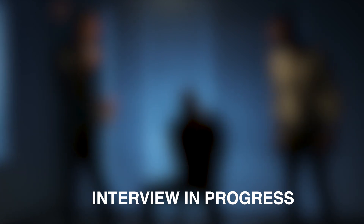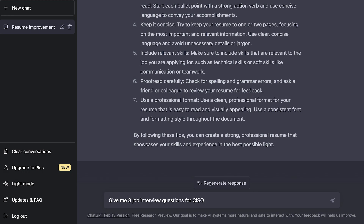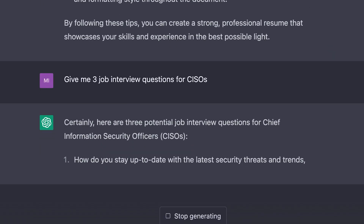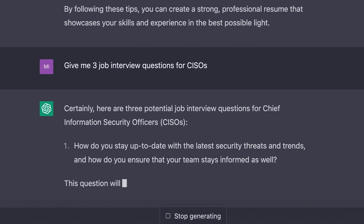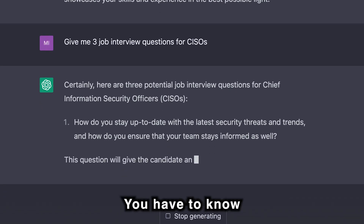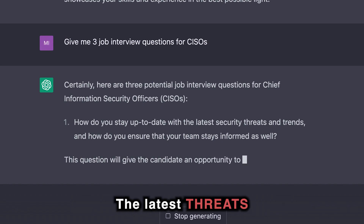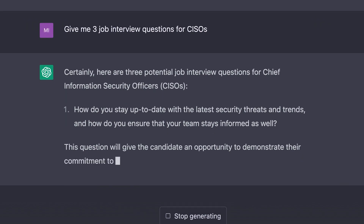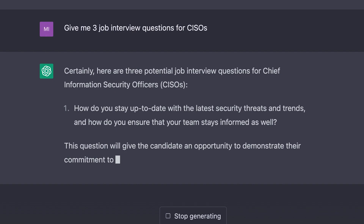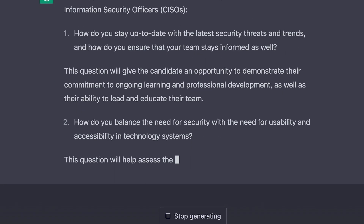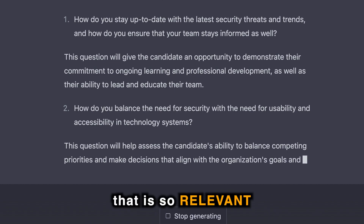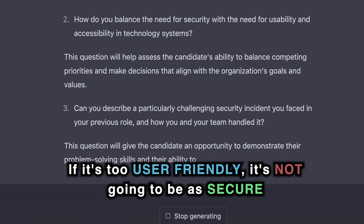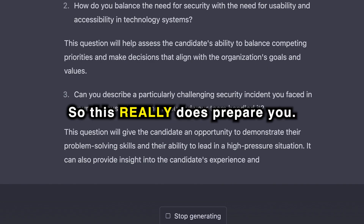You can even go with interview questions and say 'give me three job interview questions for CISOs.' It provides them and they're relevant — like 'how do you stay up to date with the latest technology, security threats and trends, and how do you ensure your team stays informed?' That's a key part of being a CISO. Question two: 'how do you balance the need for security with the need for usability and accessibility in technology systems?' If it's too secure, it's not as usable; if it's too user-friendly, it's not as secure. This really does prepare you.